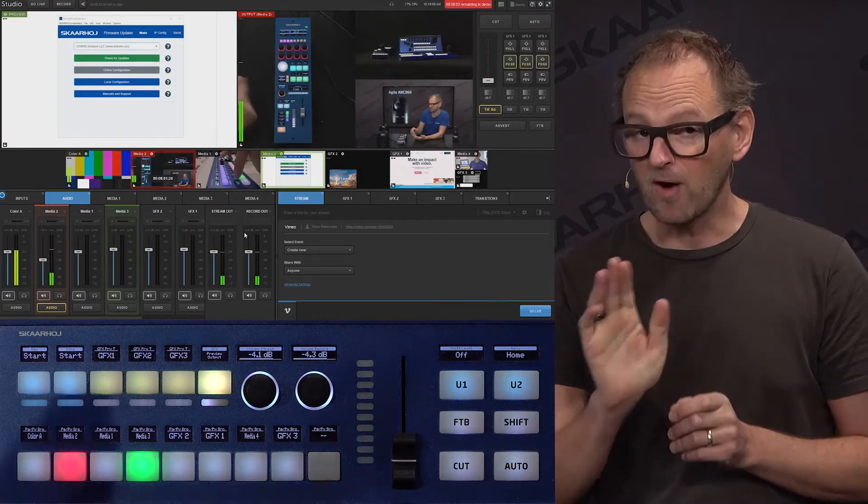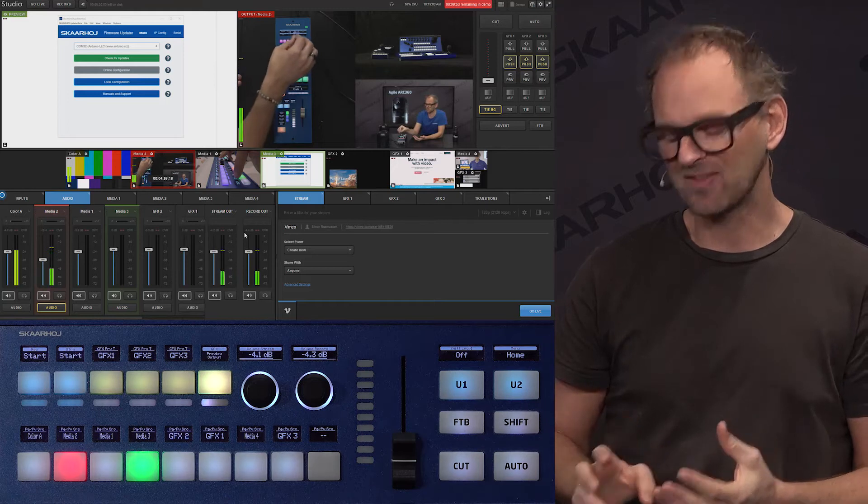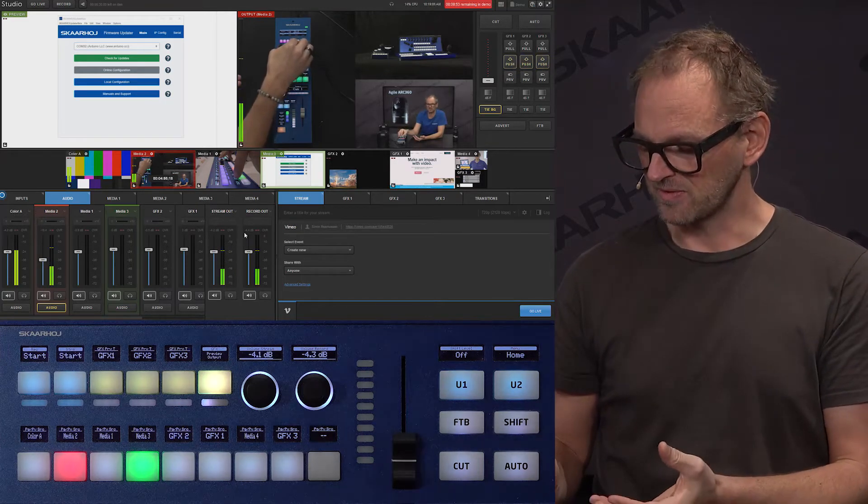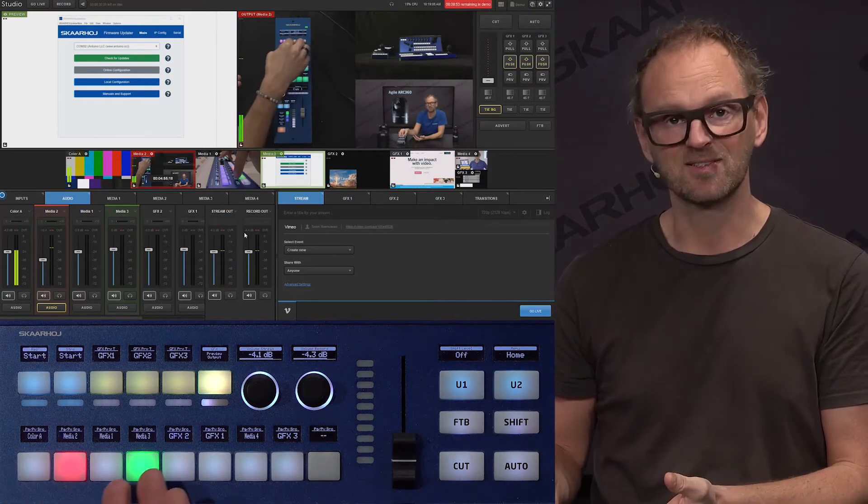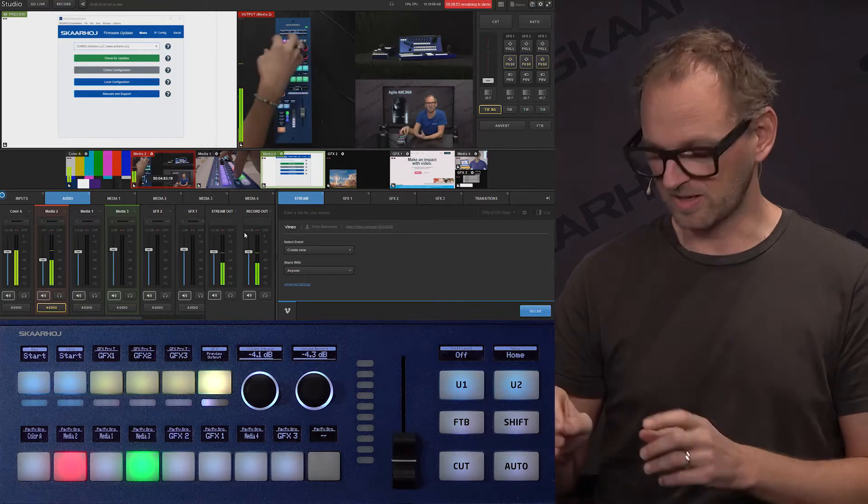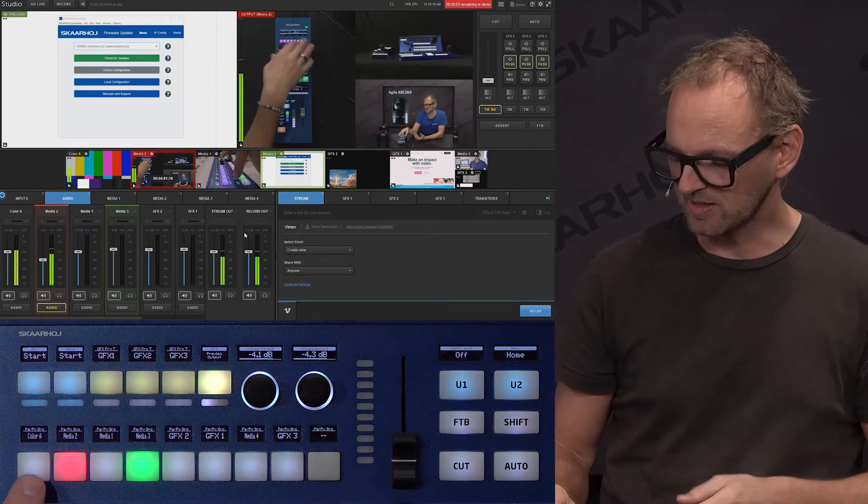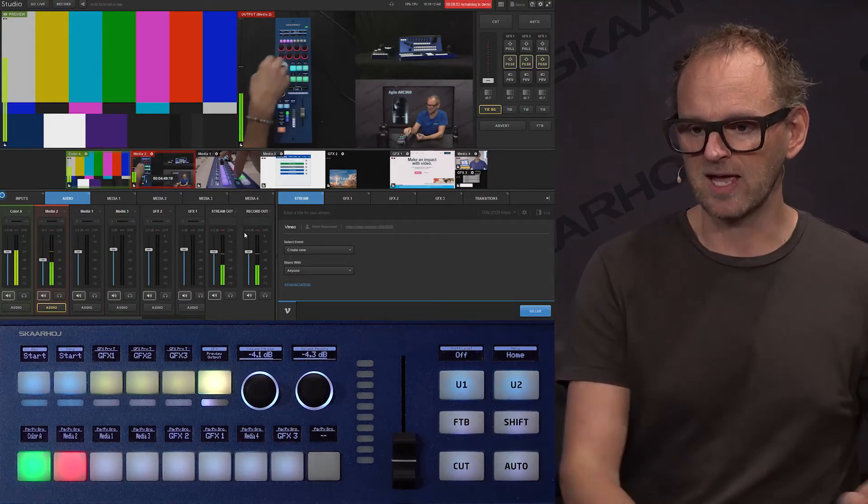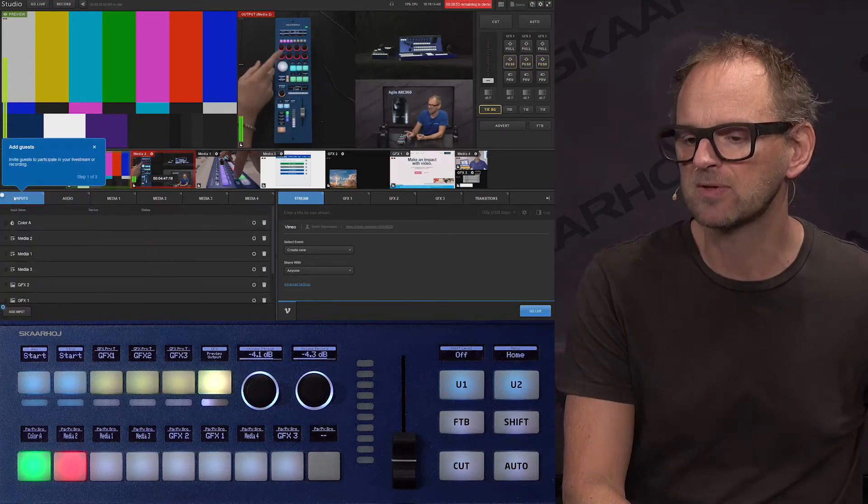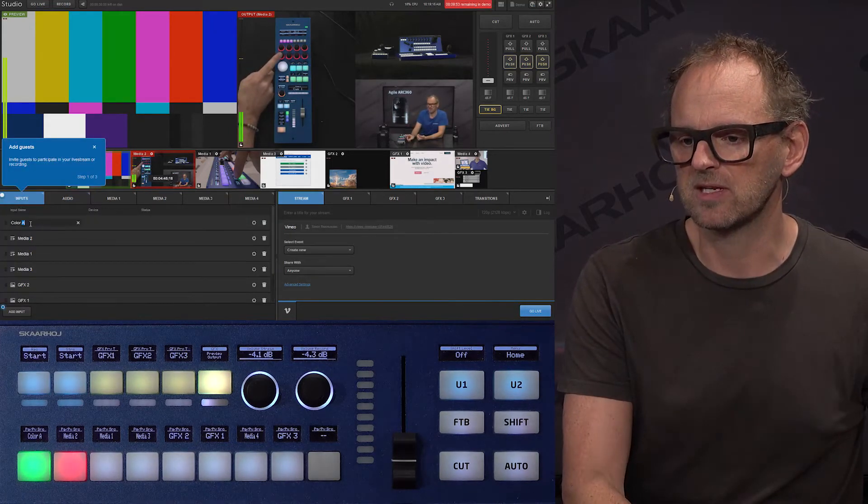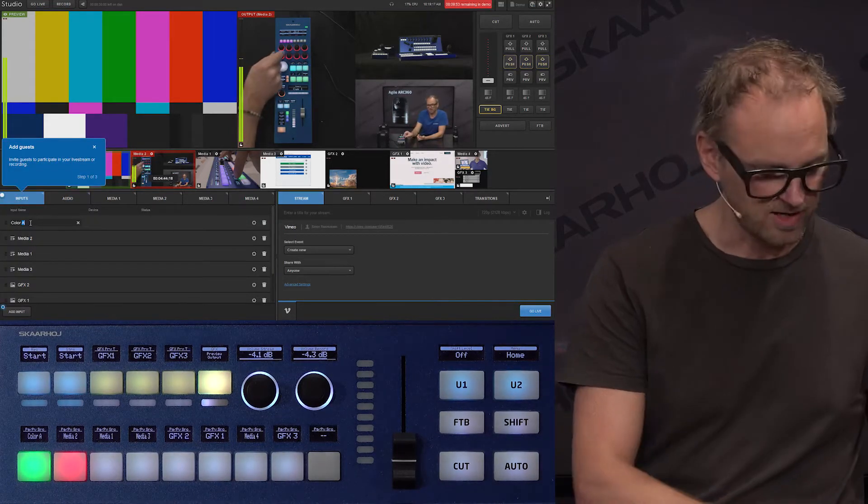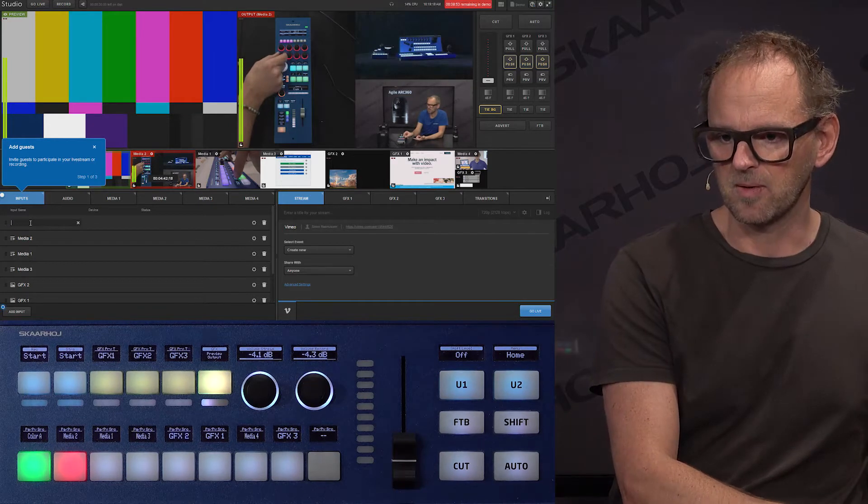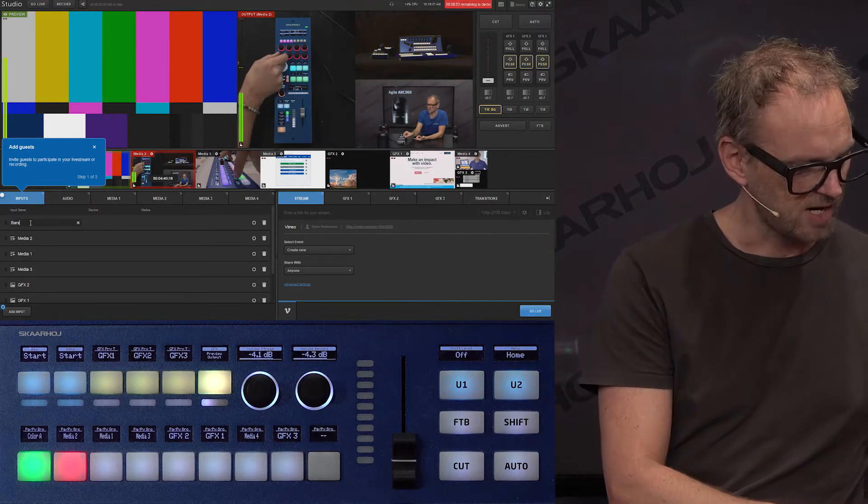Before we move on, I would like to also highlight another strong point about the OLEDs, which is the naming you give your sources. You can see we have a source here called Color A. If I go to my inputs in Livestream Studio, you see the title Color A is right here.